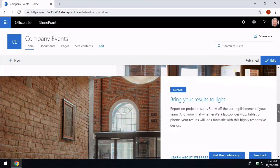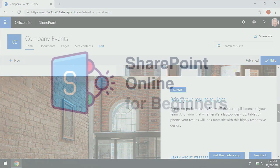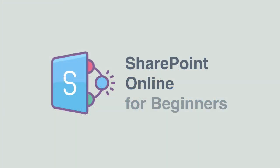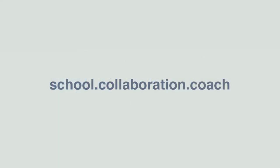Okay thank you so much for watching. Remember that video was taken from SharePoint for Beginners that you can find at our online school at school.collaboration.coach. See you next time.